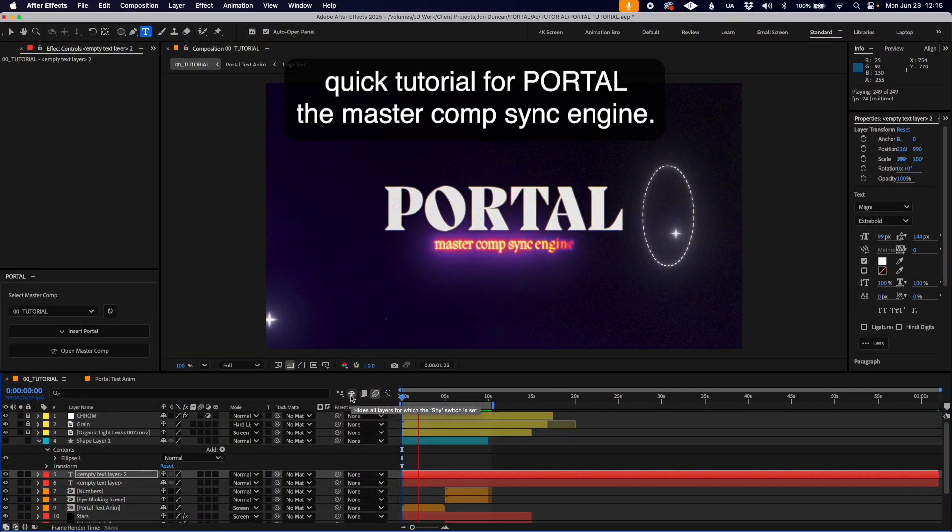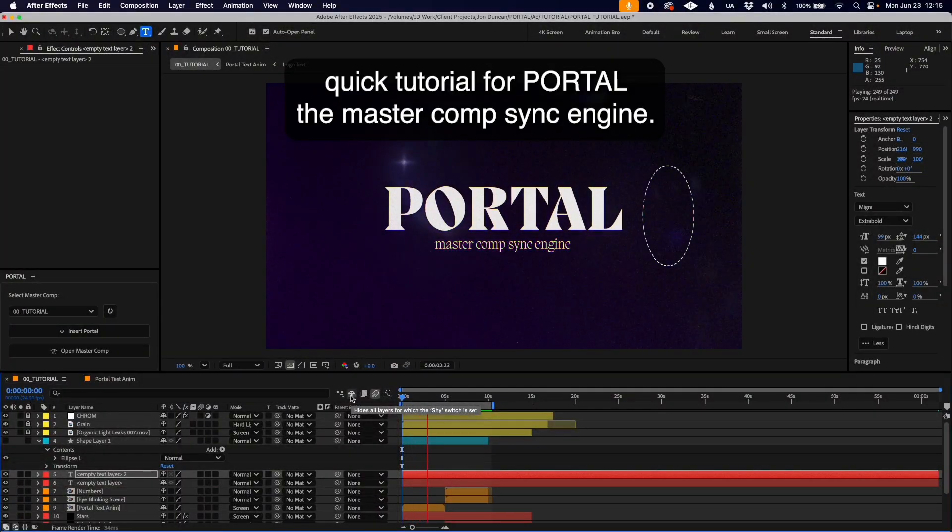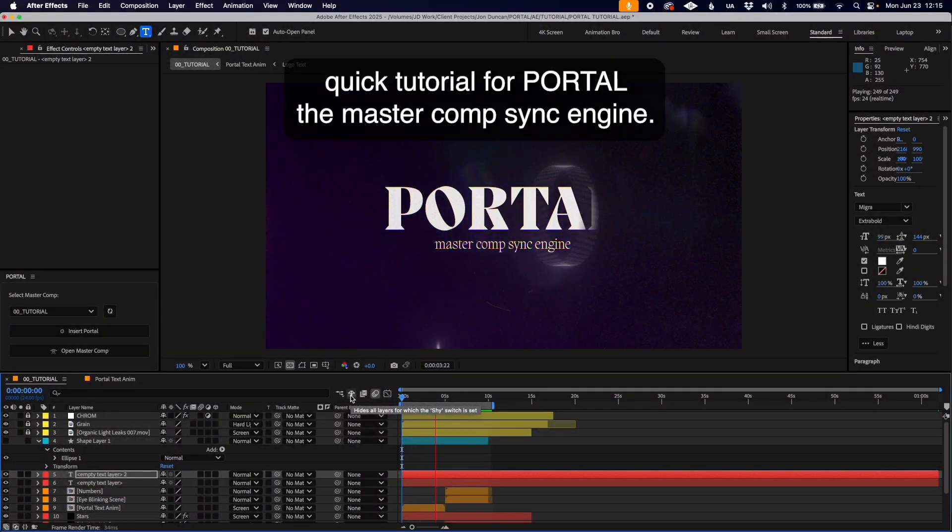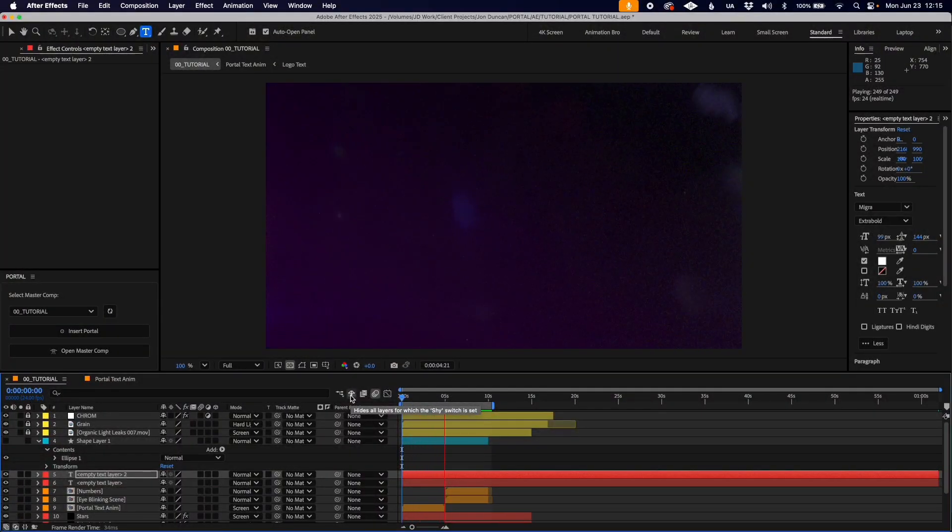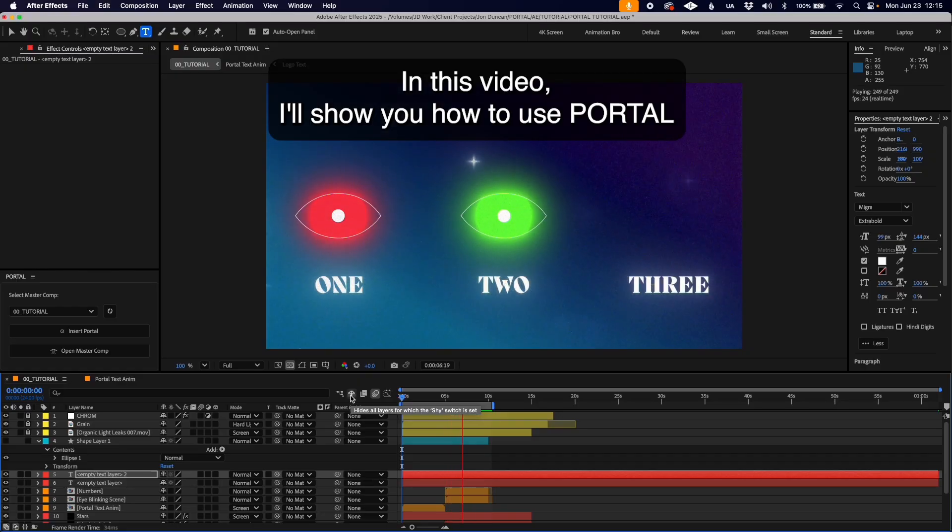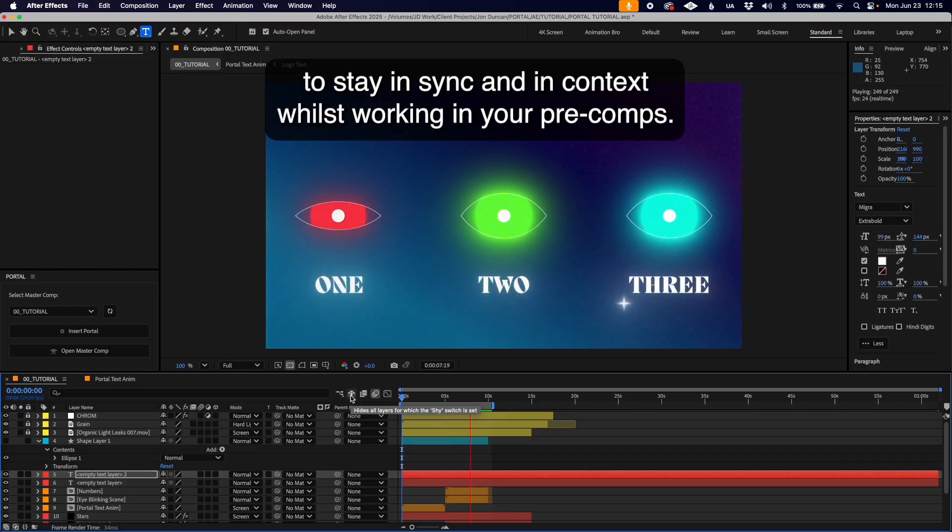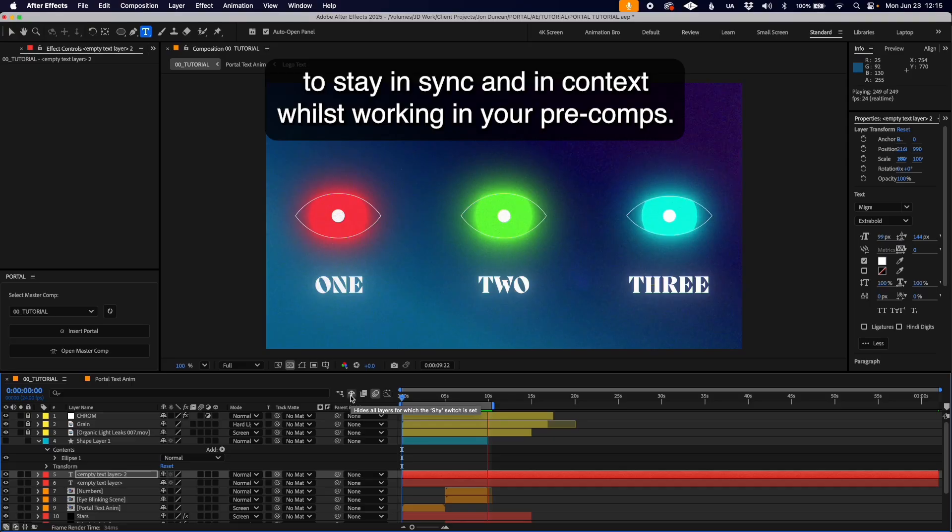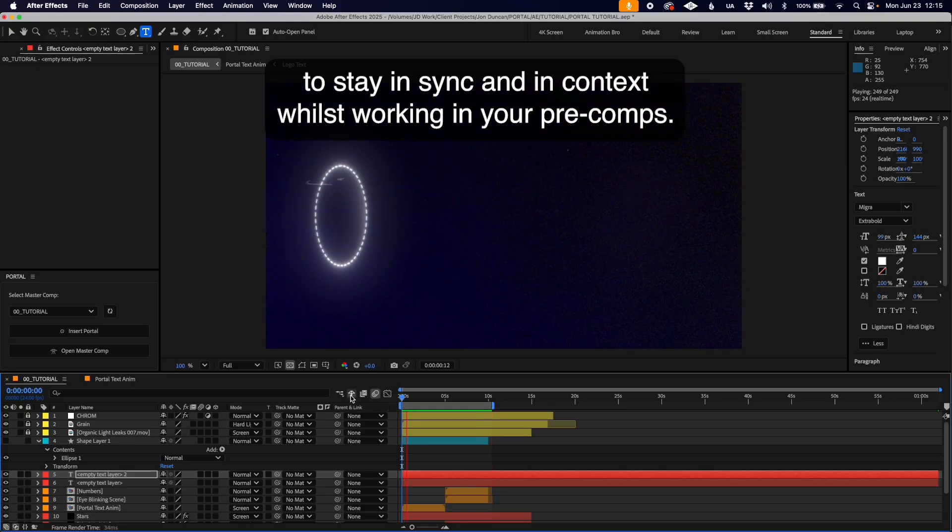Hello and welcome to this quick tutorial for Portal, the master comp sync engine. In this video I'll show you how to use Portal to stay in sync and in context whilst working in your pre-comps.